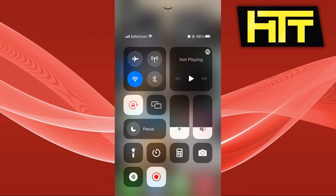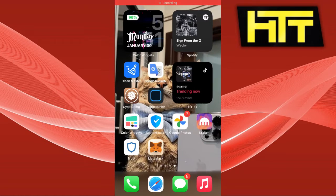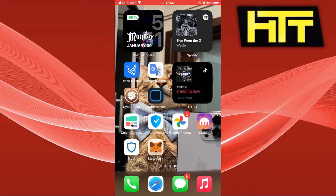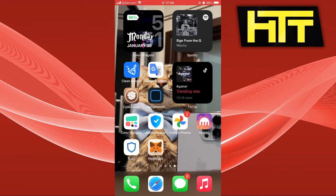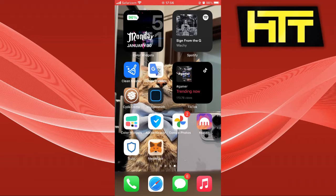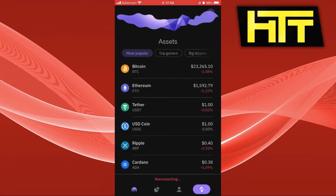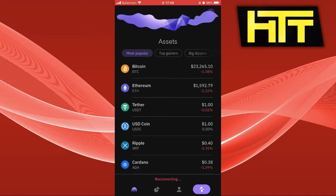Hello guys, welcome back to my YouTube channel. Today I'm going to show you how to transfer funds from Kraken to Trust Wallet. So let's dive in.